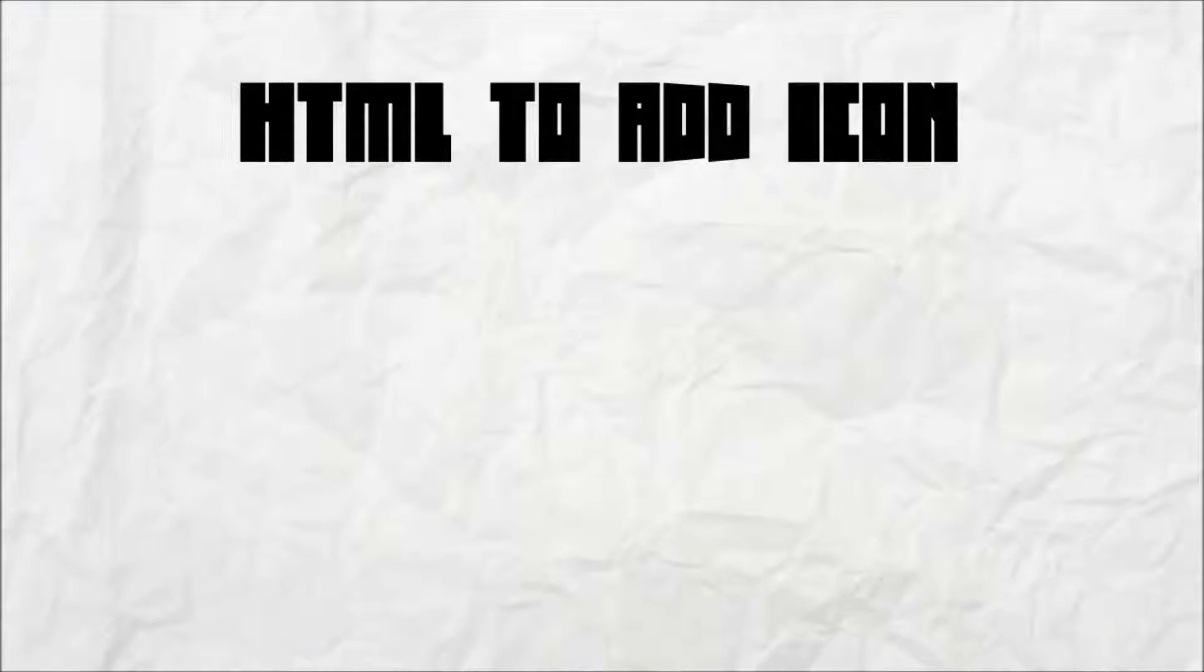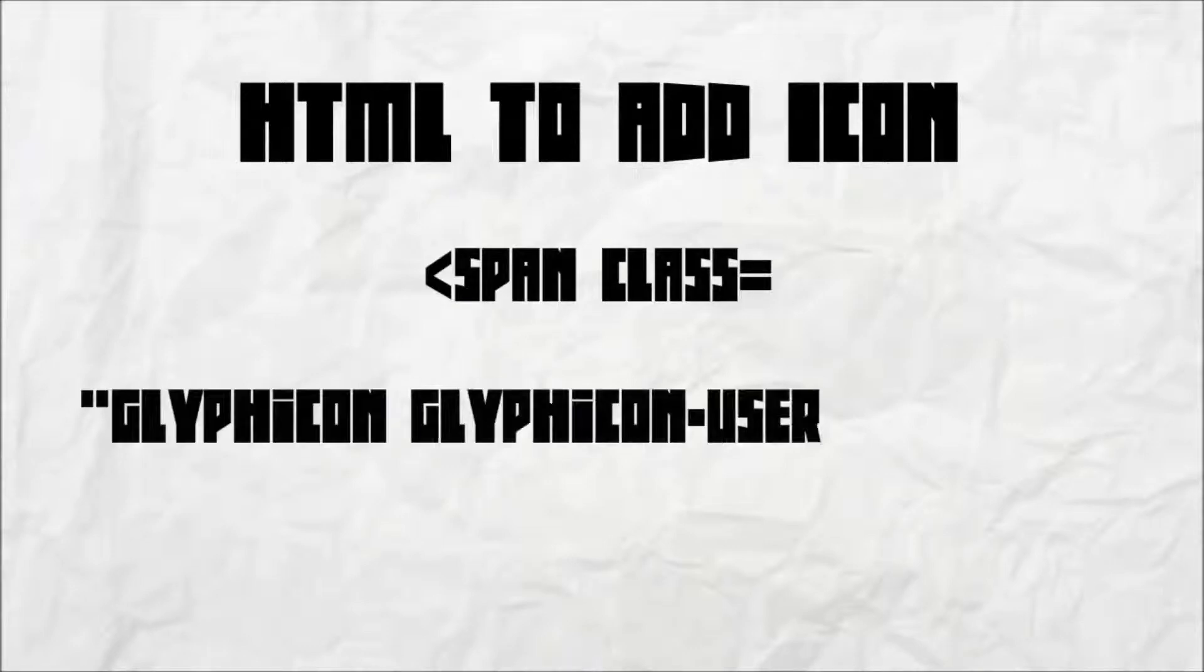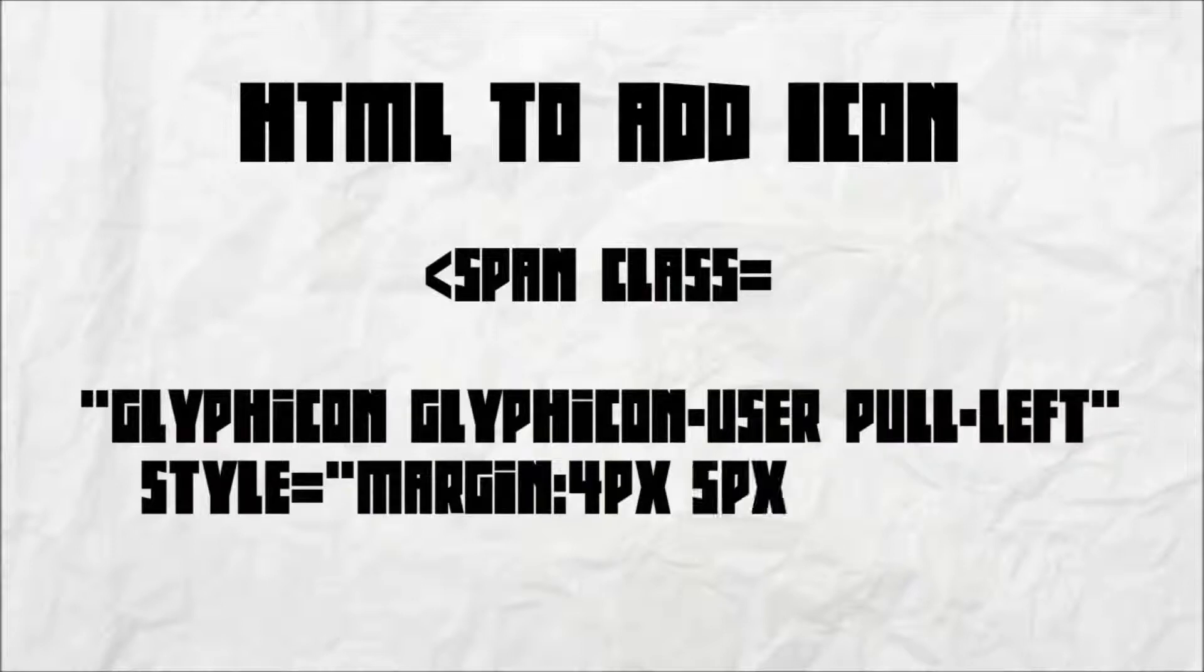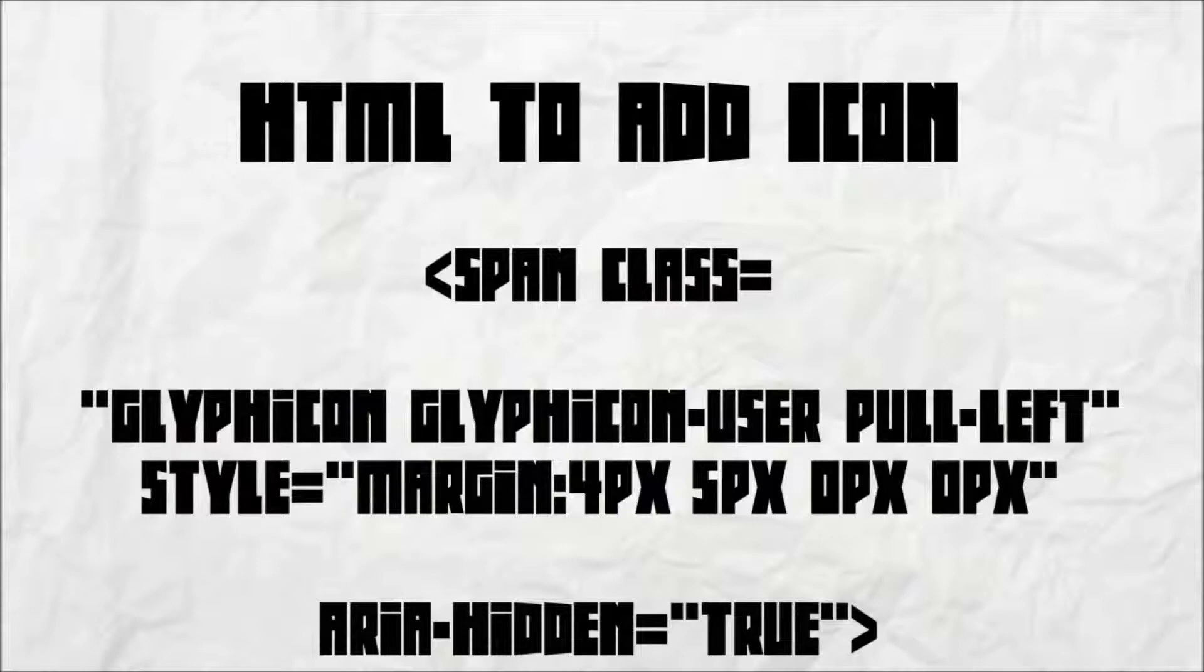With Bootstrap installed, all that is needed now is a bit of HTML added to the fast and secure contact plugin settings. This code adds a Bootstrap icon known as a Glyph icon to the form.